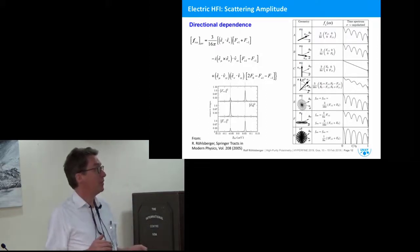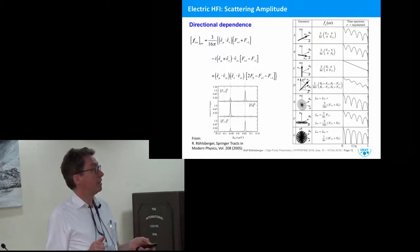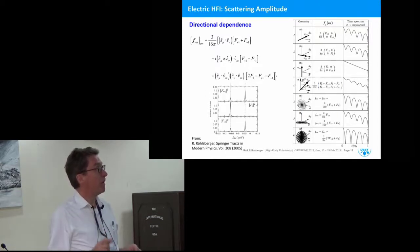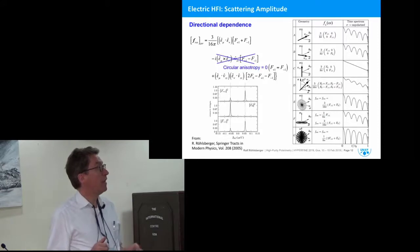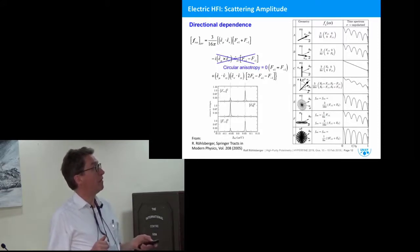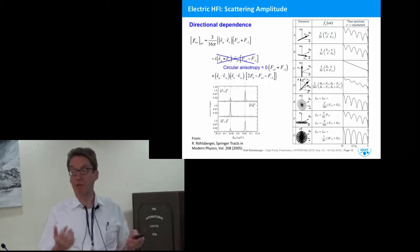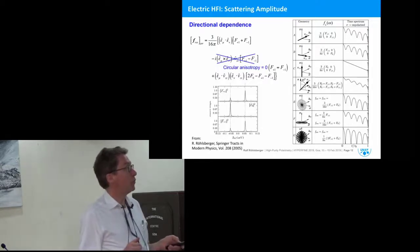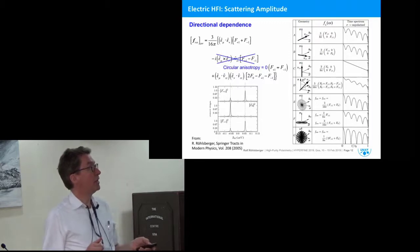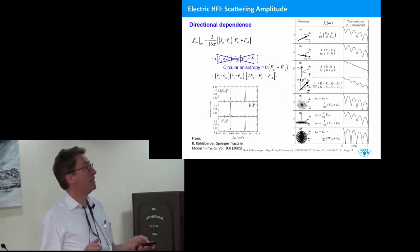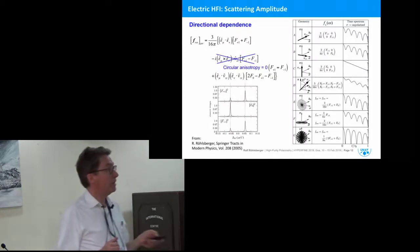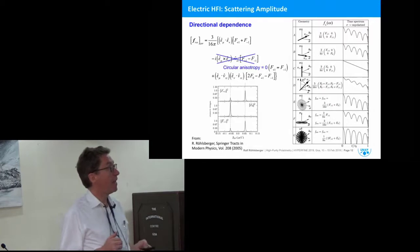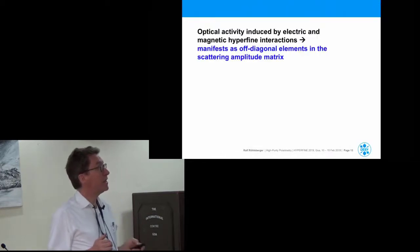In the case of quadrupole interaction at the iron-57 nucleus, there is no circular anisotropy — the f⁺ and f⁻ contributions are equal and cancel — but there is a pronounced linear dichroism and linear anisotropy. This section illustrated how optical activity can be introduced by both electric and magnetic hyperfine interactions.